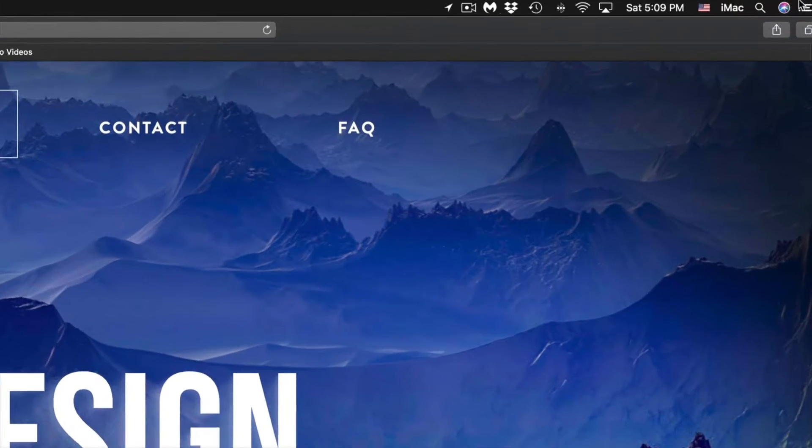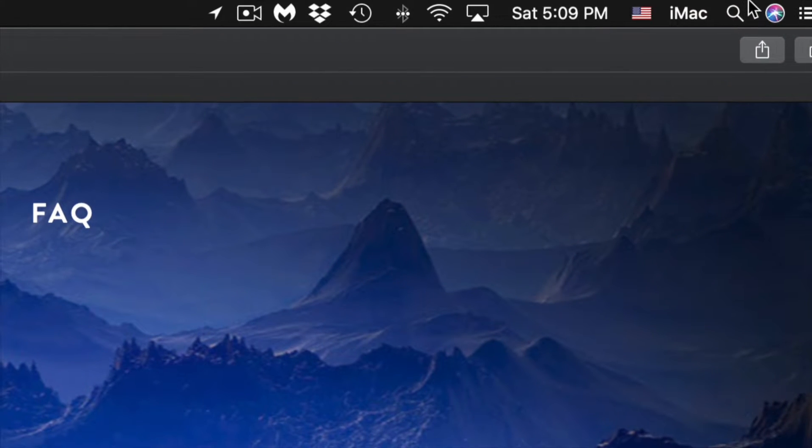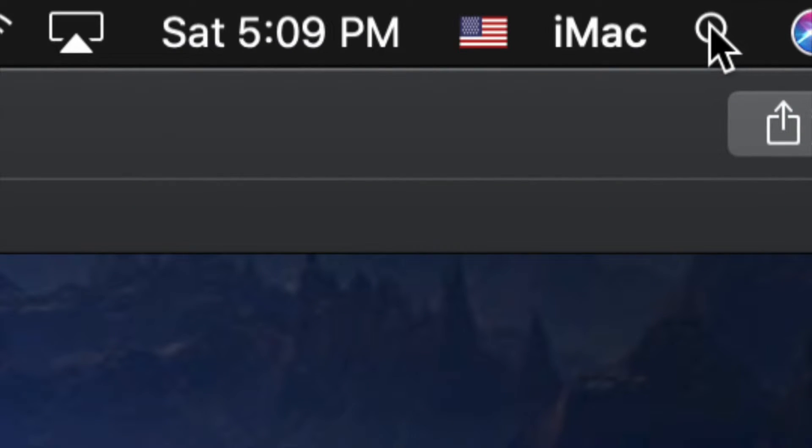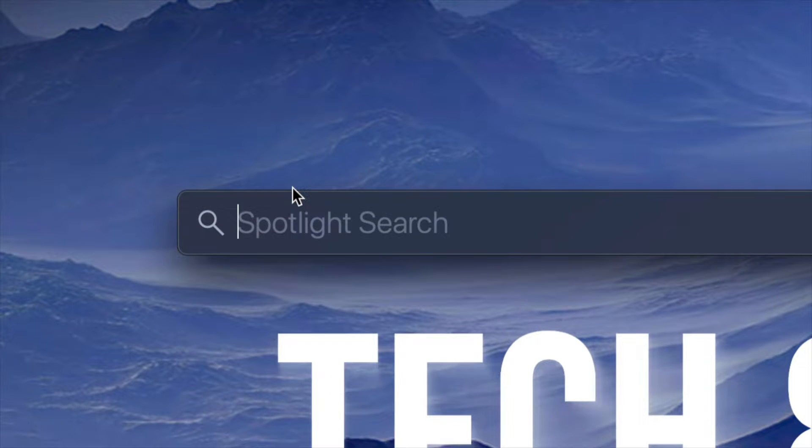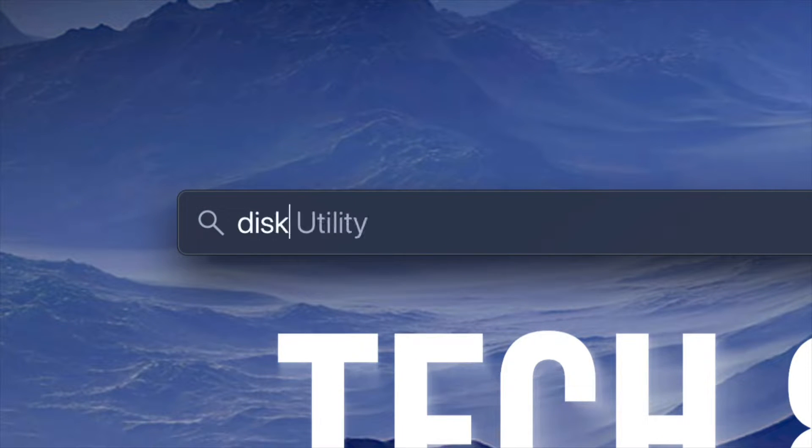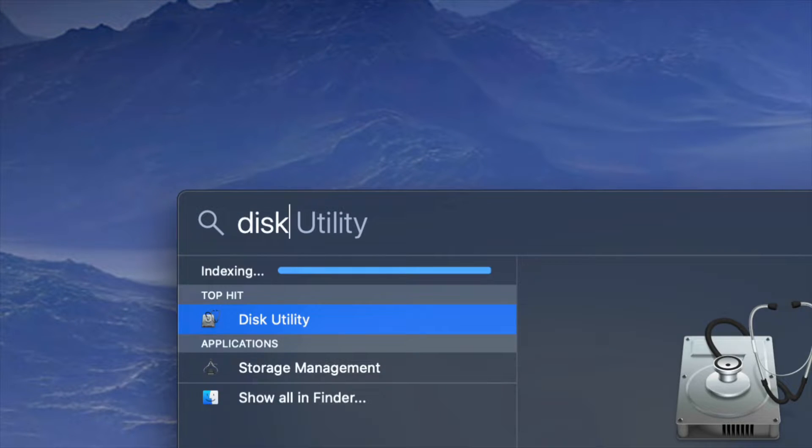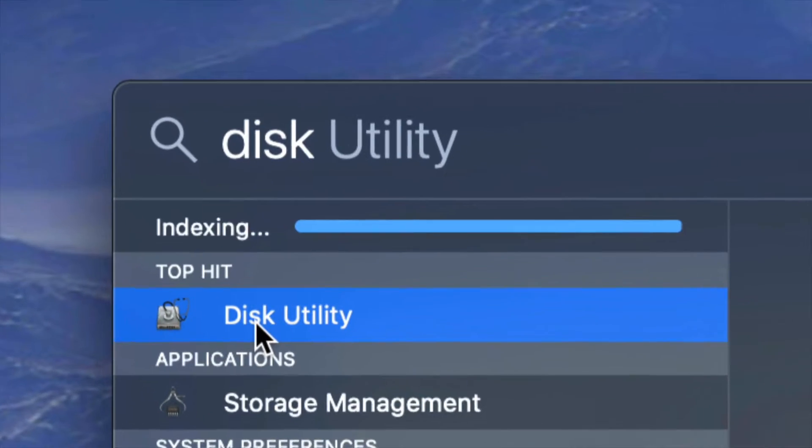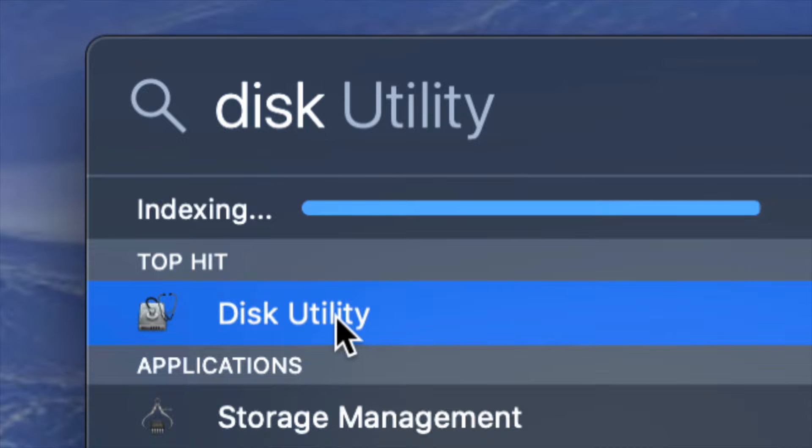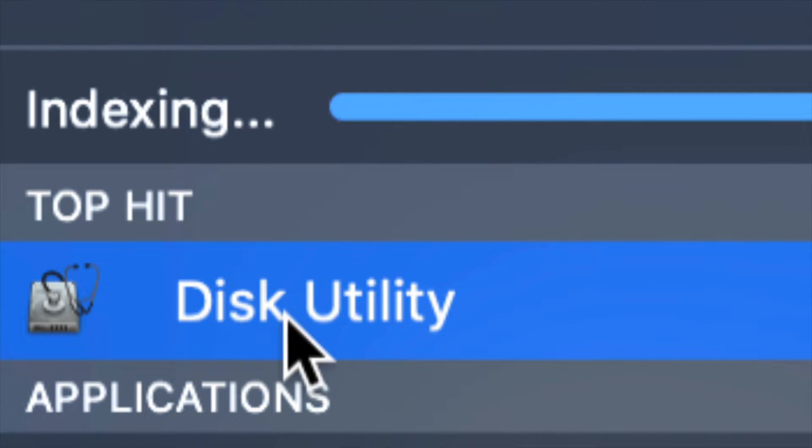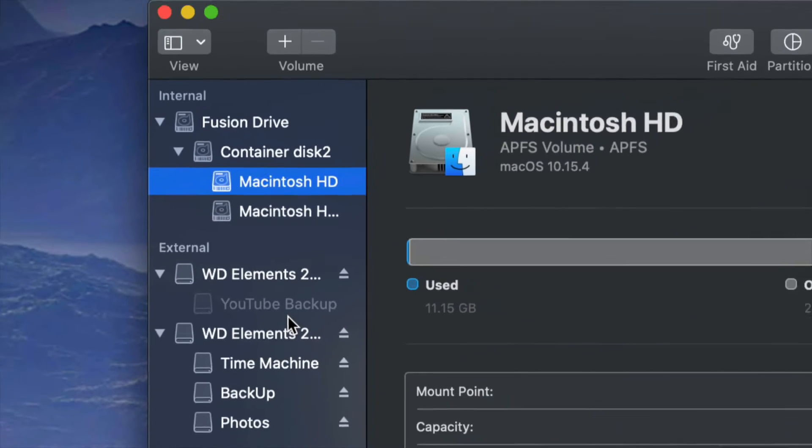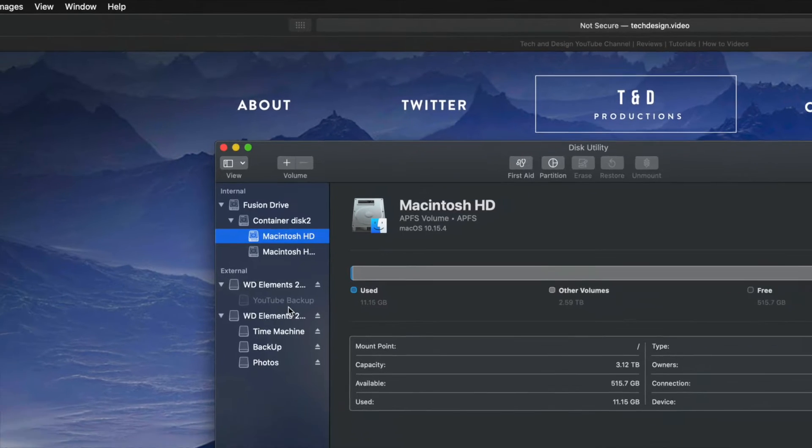On the top right hand corner of your screen, you will see the Spotlight search. In your Spotlight search, we're going to type in Disk Utility. That's the very first option that's going to show up right here. So this is Disk Utility. It's a program pre-installed on your Mac.